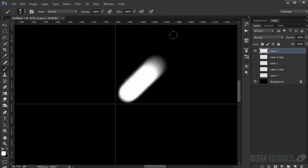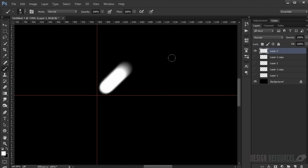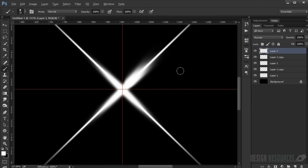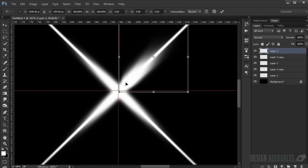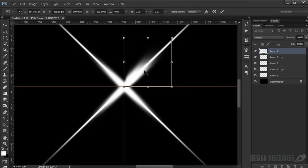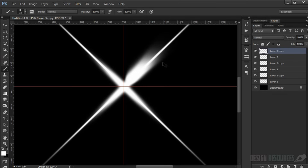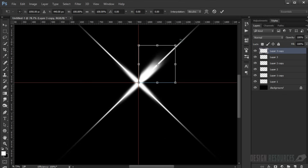This gives the stroke a beam effect. Repeat the same filter by pressing Ctrl+F a few times to strengthen the effect. Then fit it into position and duplicate it with Ctrl+J and Ctrl+T to place it on the other side.